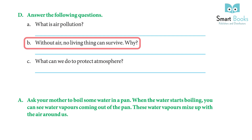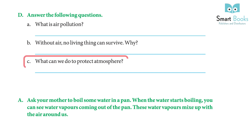b) Without air, no living thing can survive — why? Answer: Because air is the most important thing for us; we cannot breathe without air. c) What can we do to protect the atmosphere? Answer: Never defecate in the open, throw garbage only in a covered garbage can, and don't spit here and there.